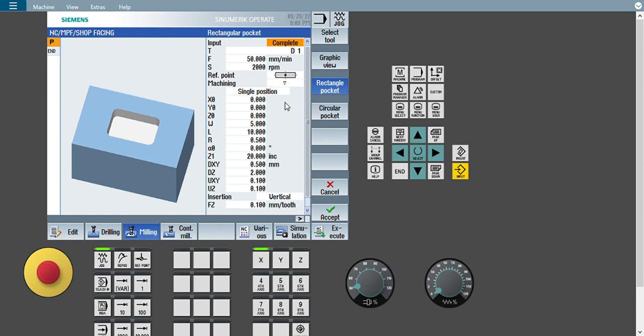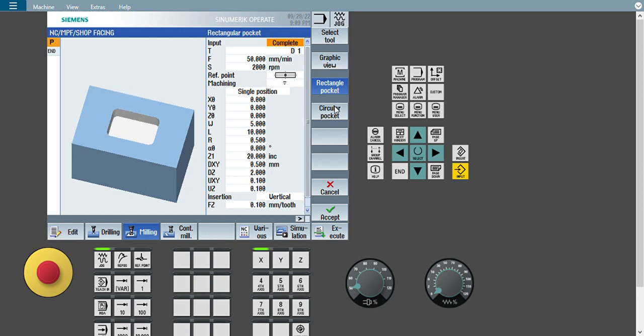In that second vertical soft key there are two more options: one is rectangular pocket and another is circular pocket. My today's target is to create a rectangular pocket, so I will select rectangular pocket. Thinking about Fanuc or Haas programming — they have different types of cycles with certain limitations. But here we don't have any limitation.